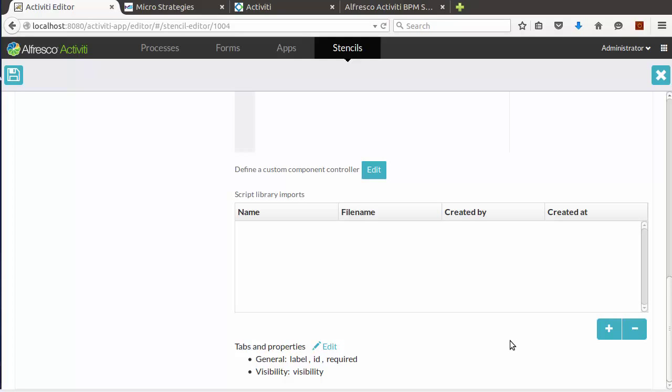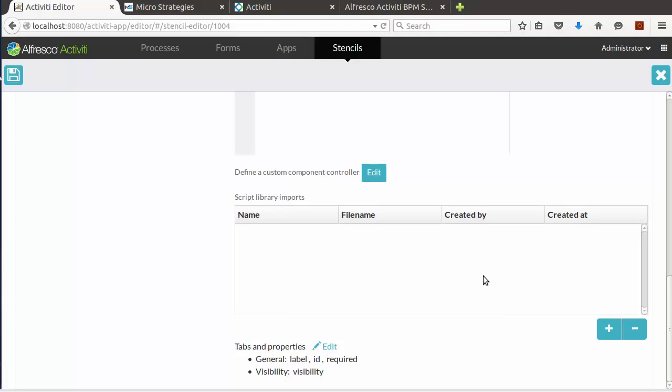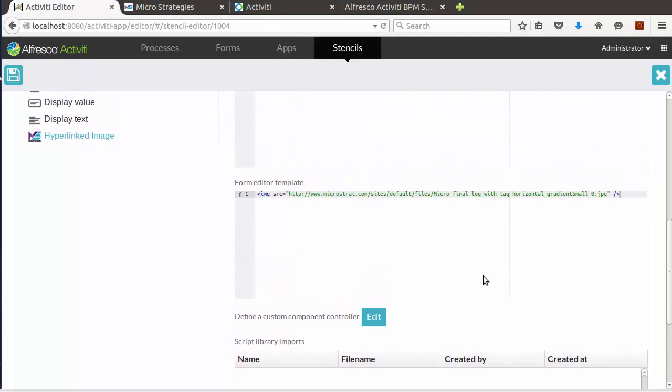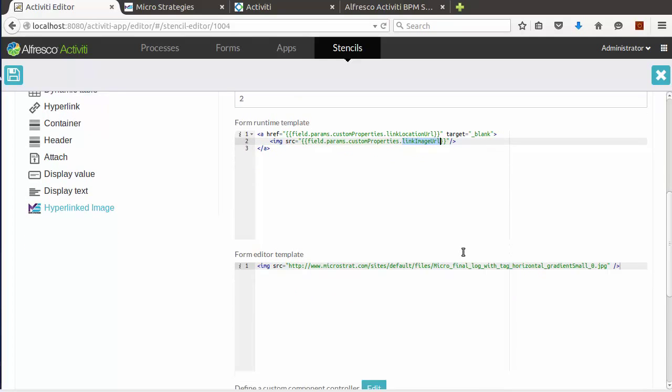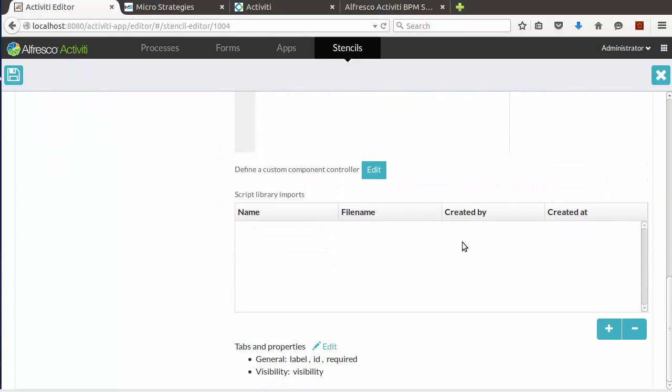The only part missing now is how do we set our link location URL and link image URL. If we look back at the form runtime template, we see parameters for link location URL and link image URL. So now we need to add these properties. So let's click the Edit.